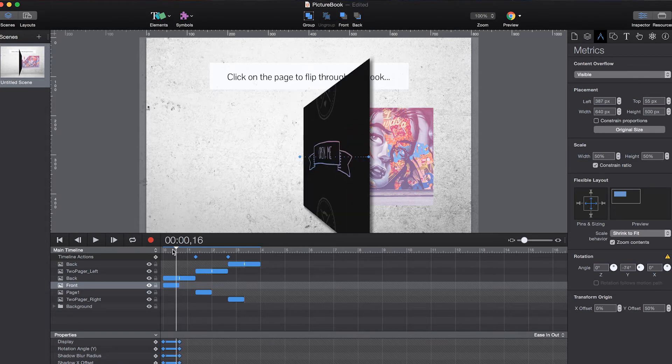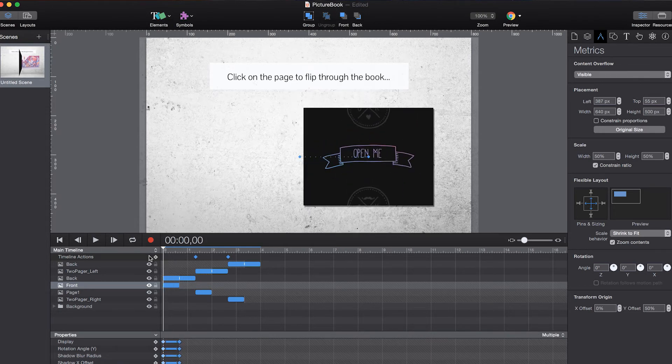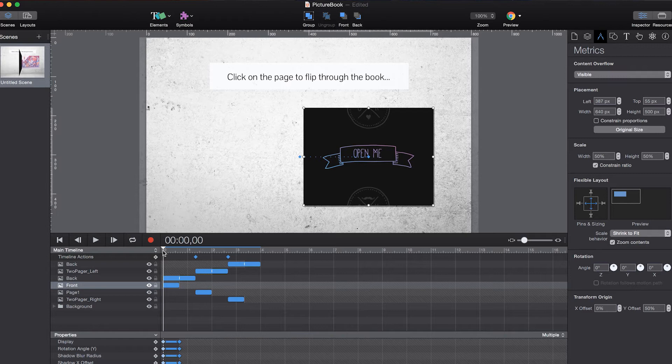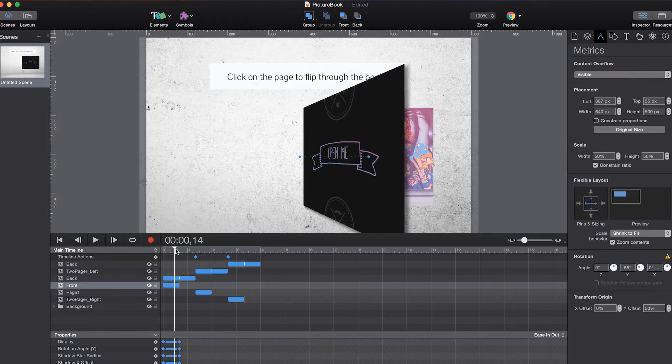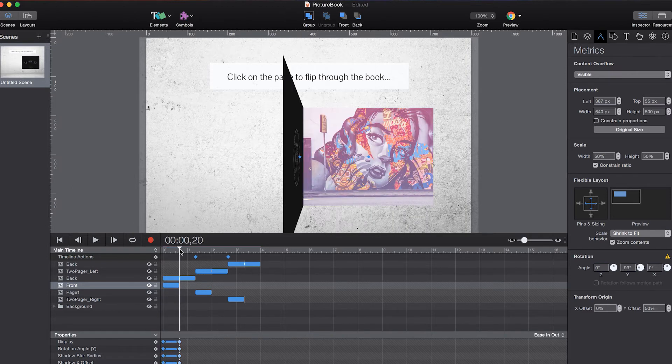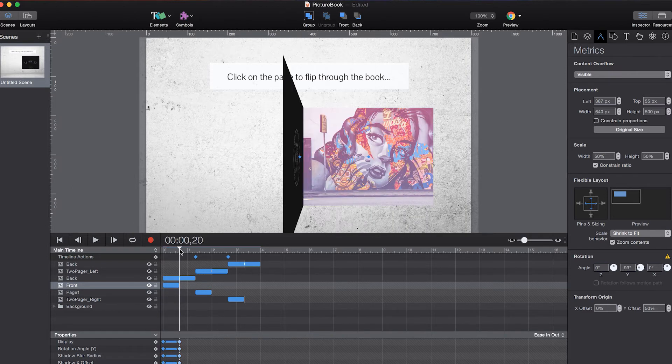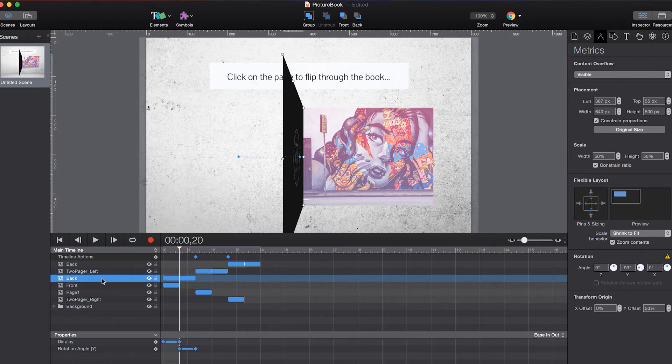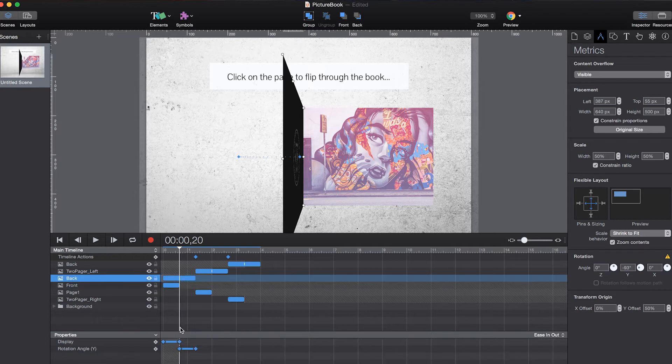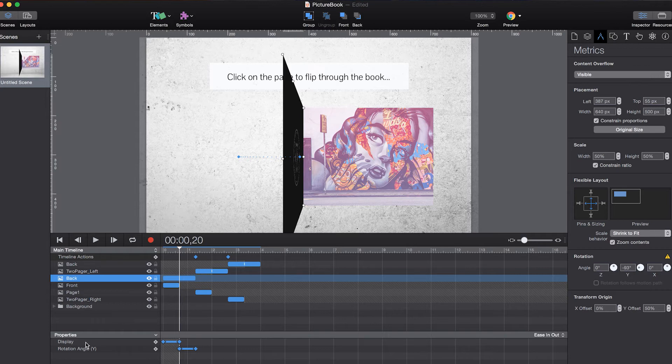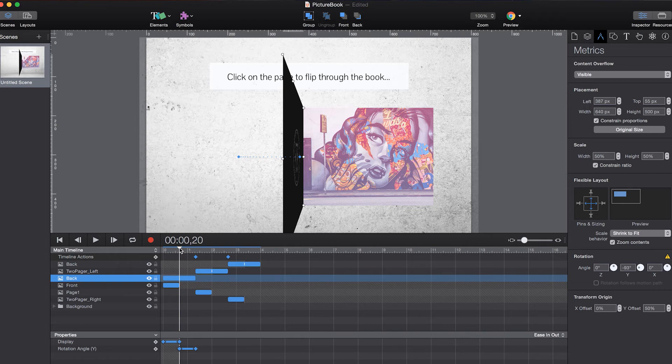So basically the rotation angle and then changing the display value to off so that it's no longer visible. And at the same time as the front page is not visible anymore, the display value for the back image is changed to display on.